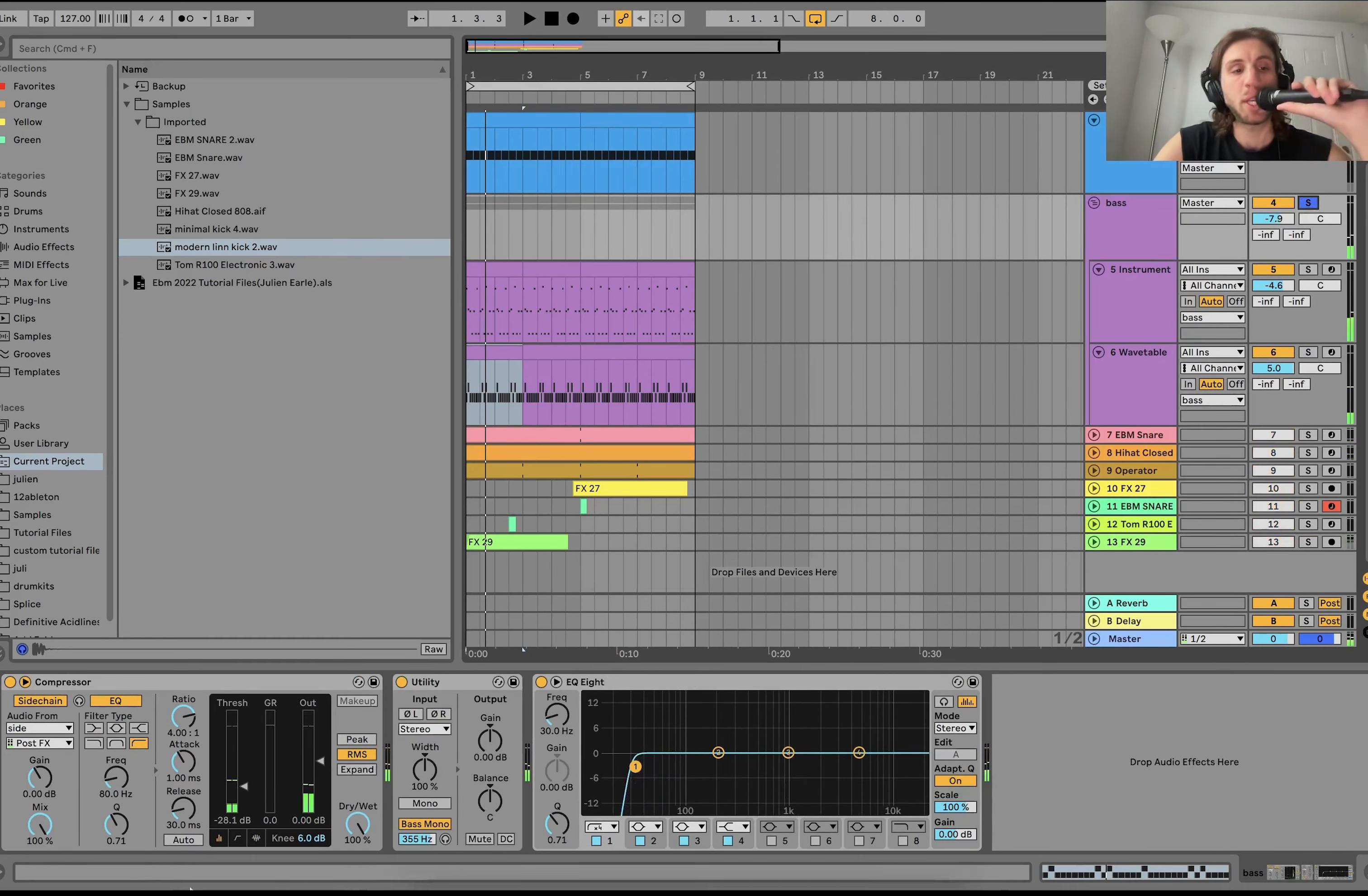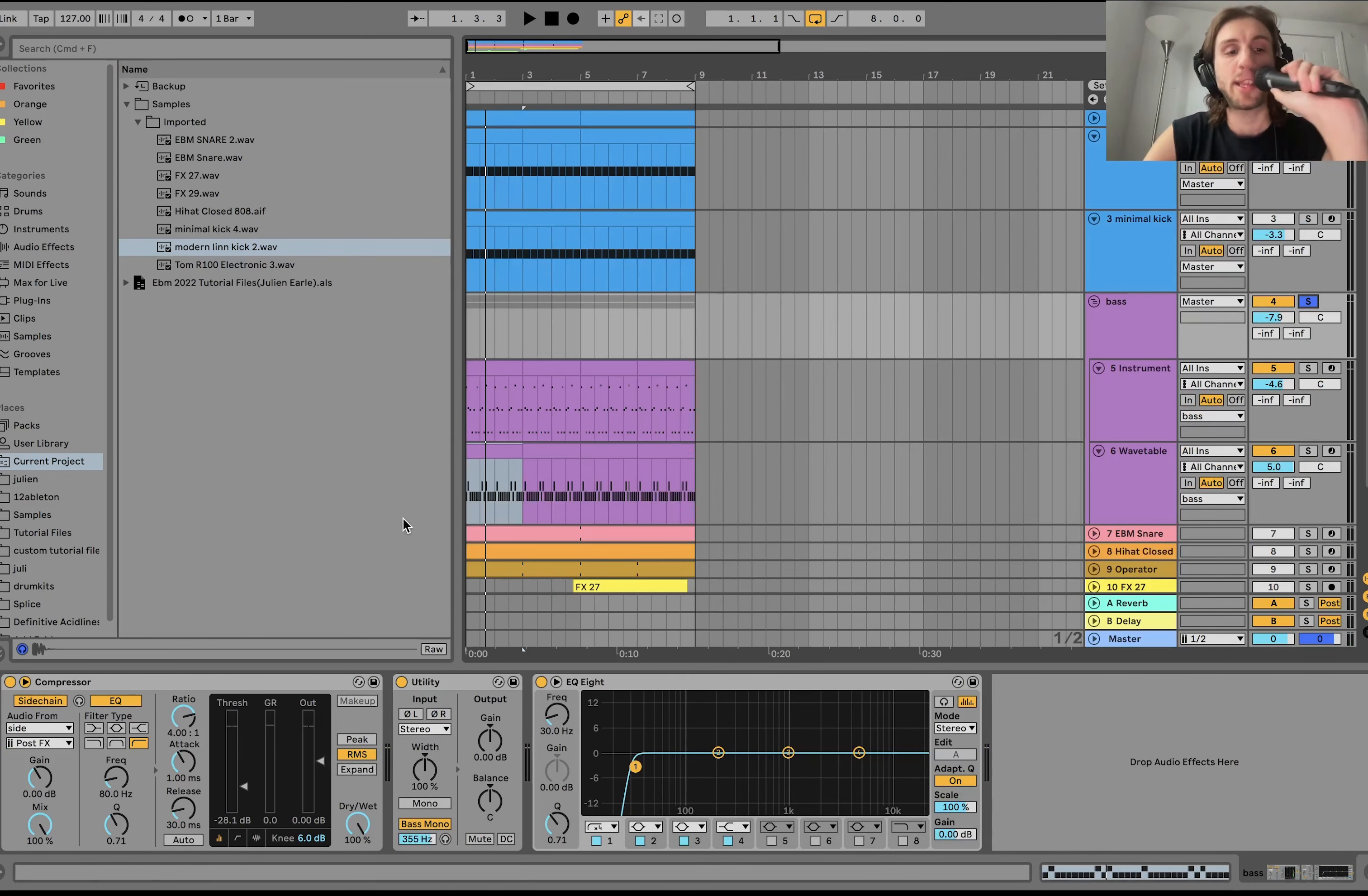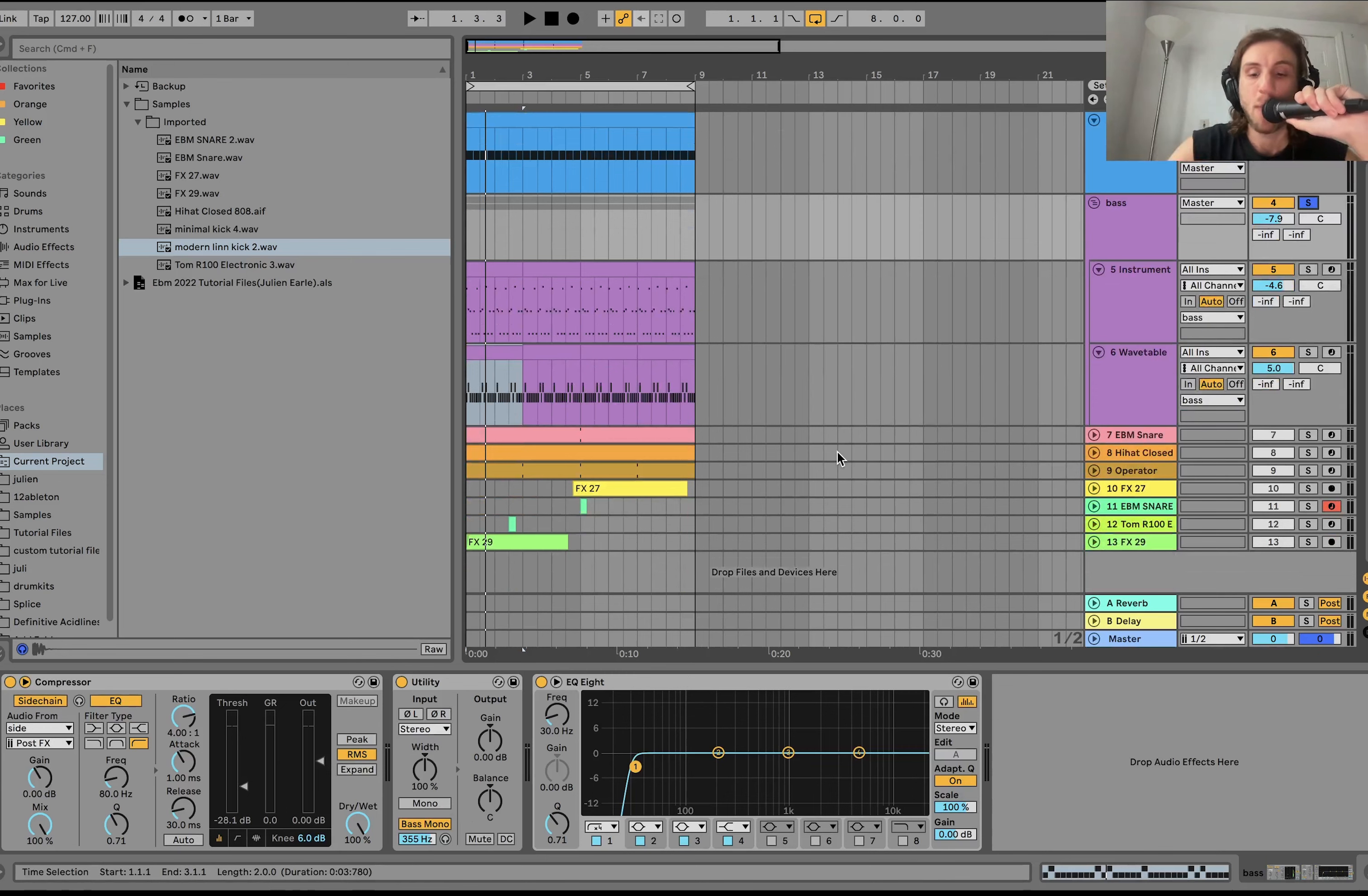On the bass group, we just have a sidechain. Sidechaining to that side at the top. We have this utility just converting the bass to mono below 355 Hz. Another sub cut. And that is it for that.